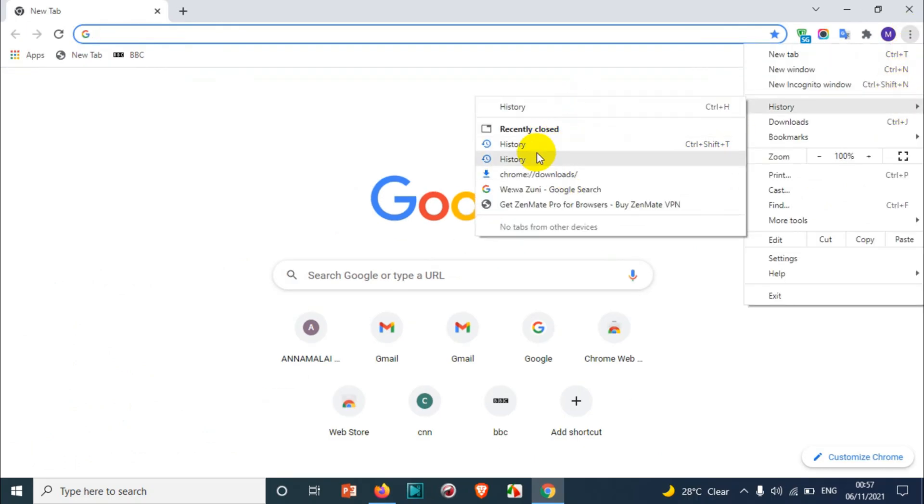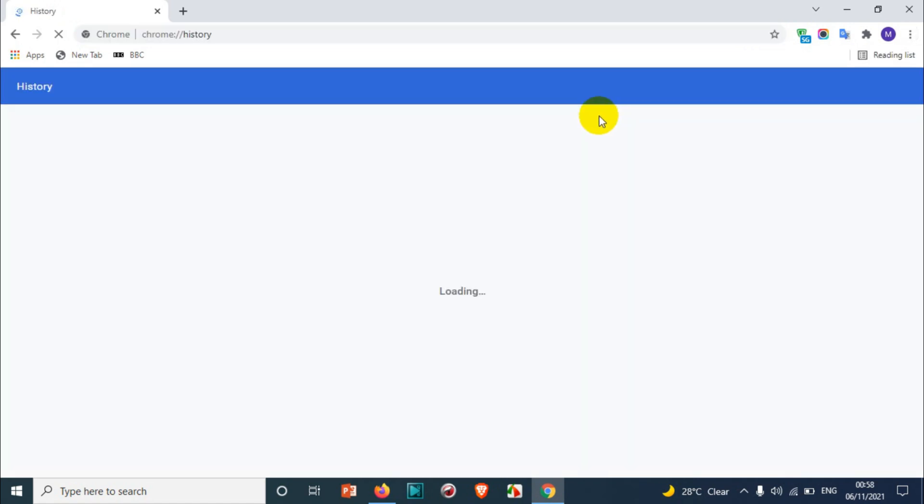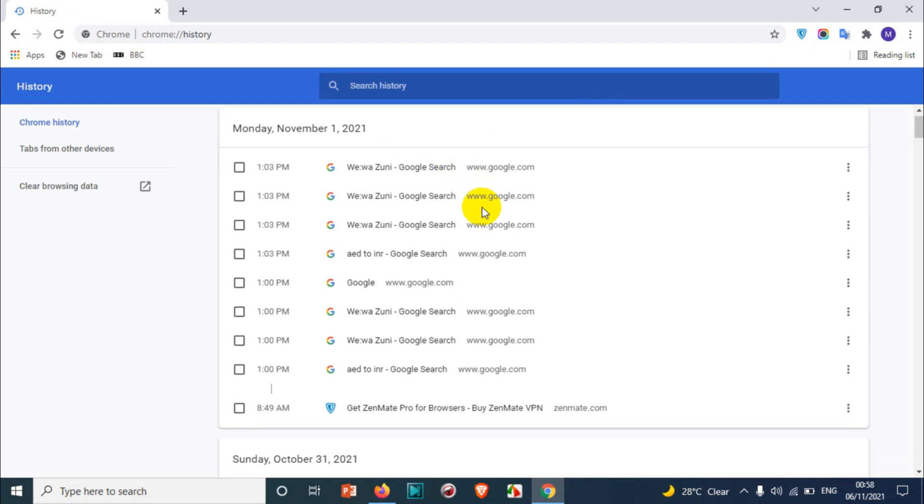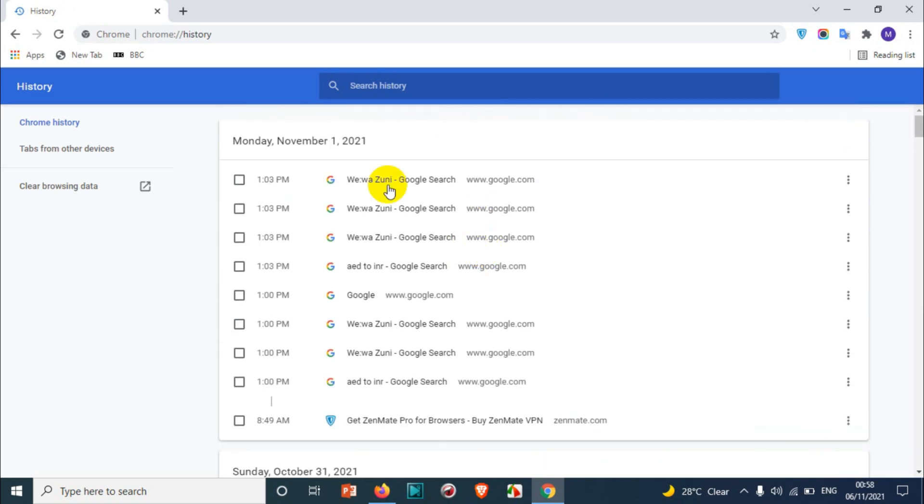You can see here the recently opened or recently searched history. But if you want to see all the search history from start to the end, then you can go with this option.